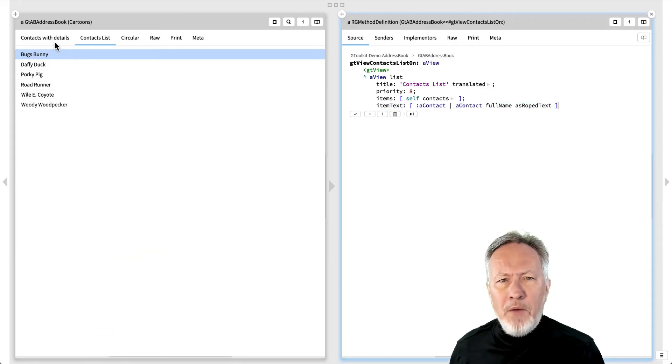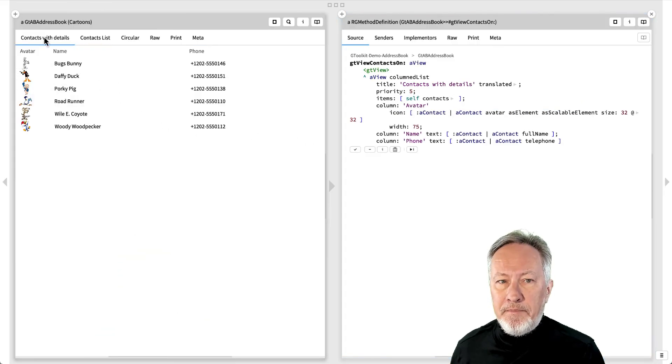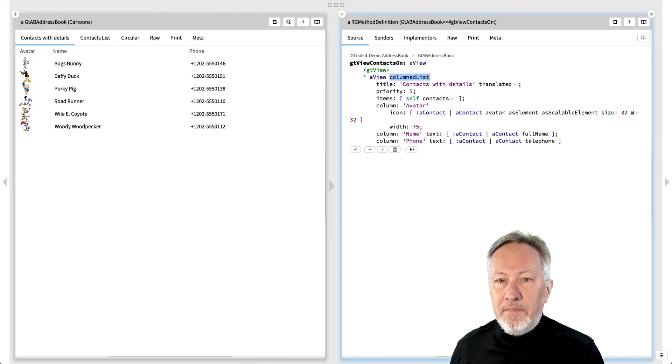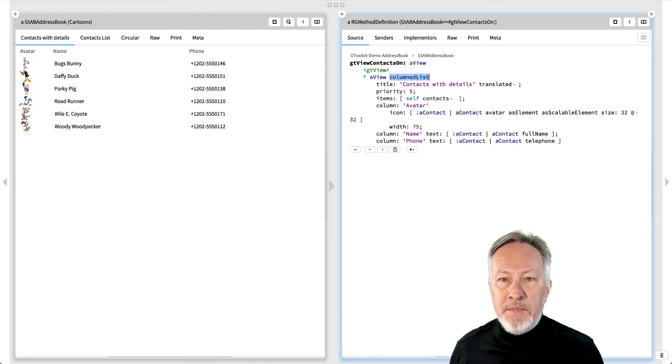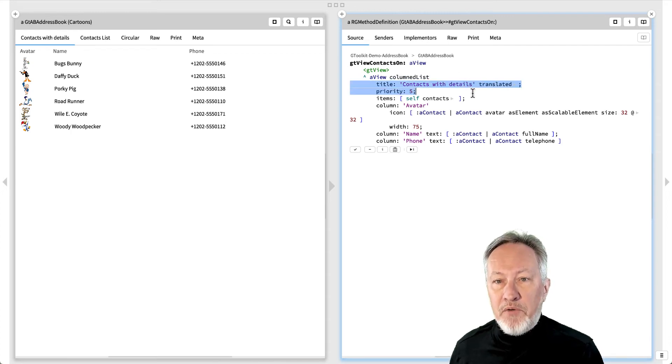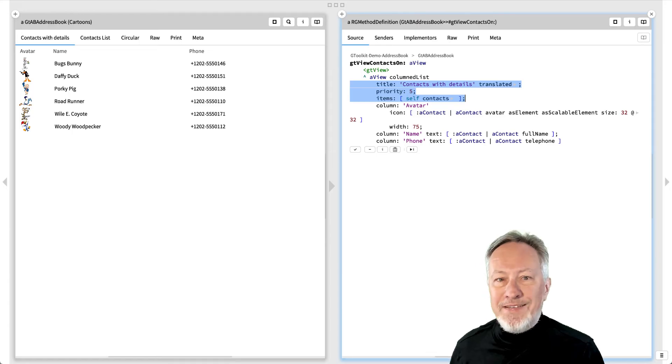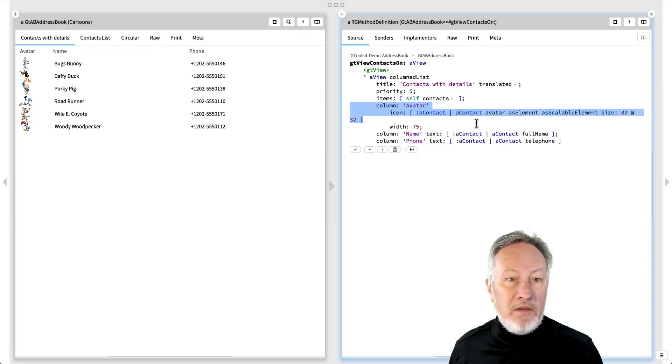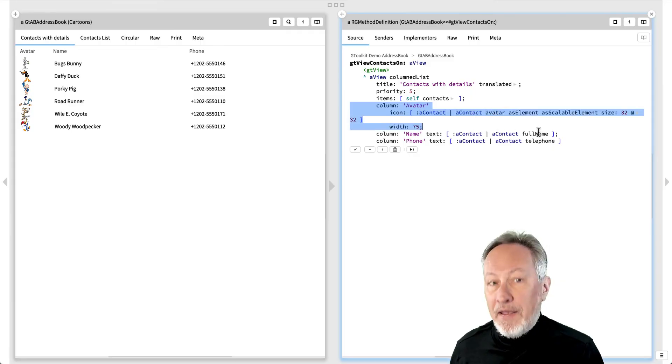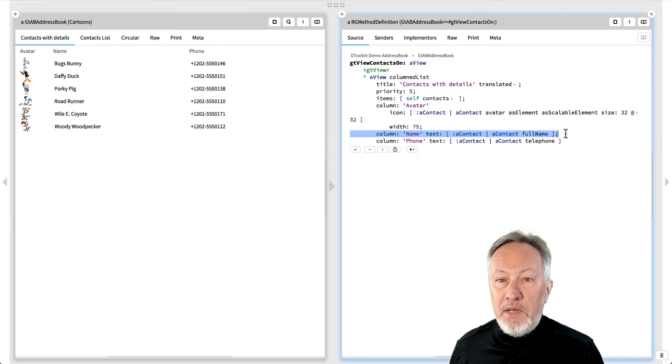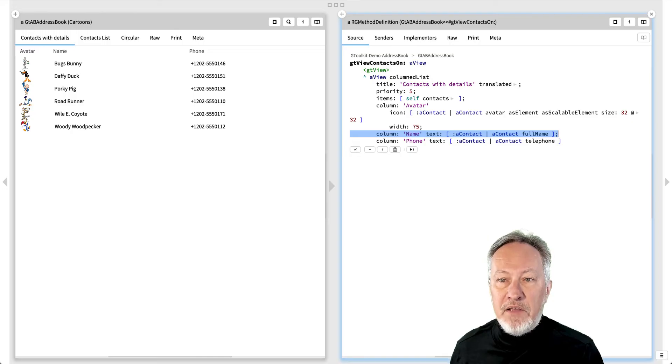How are the other views implemented? The Contacts with Details view is a column to list, a list with additional columns. It is quite similar to a plain list with the title, priority, and items. But instead of a single item text block, it has several columns specified with column icon width or column text to indicate the title and contents of each column.